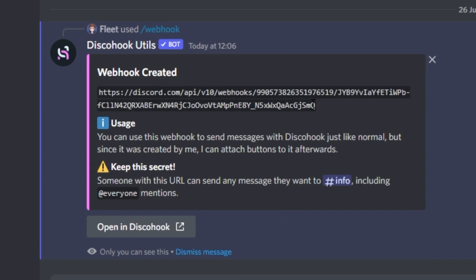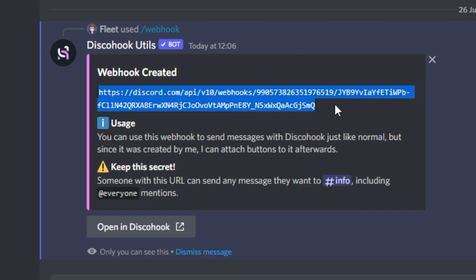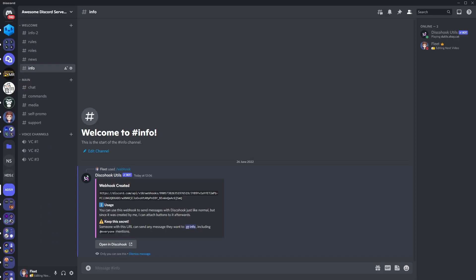and you should see it should send some information in an embed like this. You then want to click the spoiler, and you'll notice the link appears, you want to copy this link as this is your webhook url. We're going to be using this when we create the embed for the actual menu.